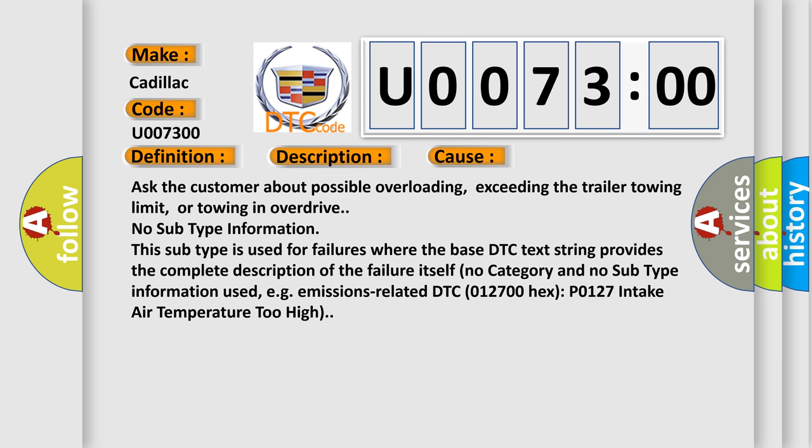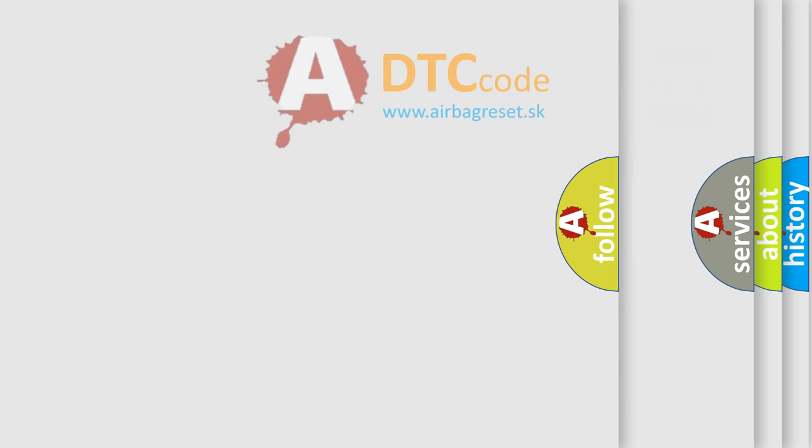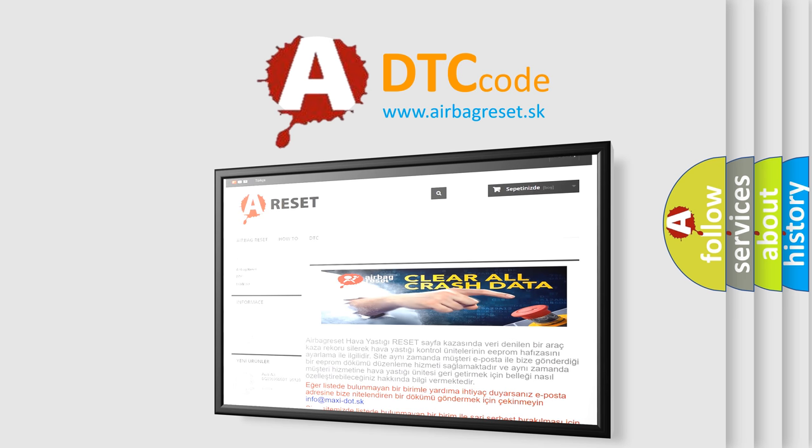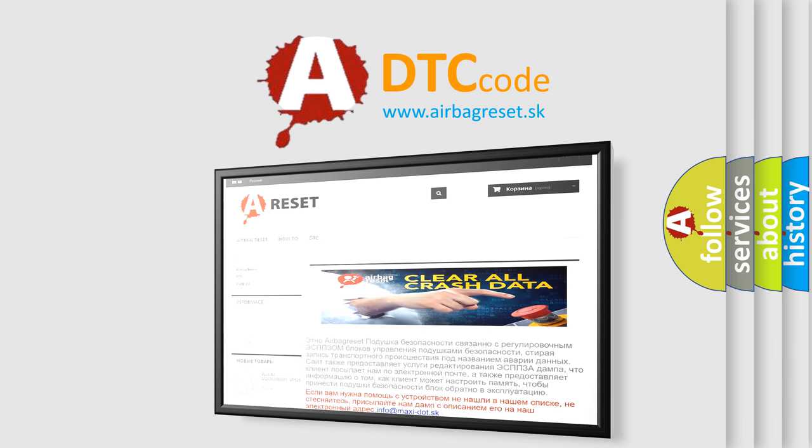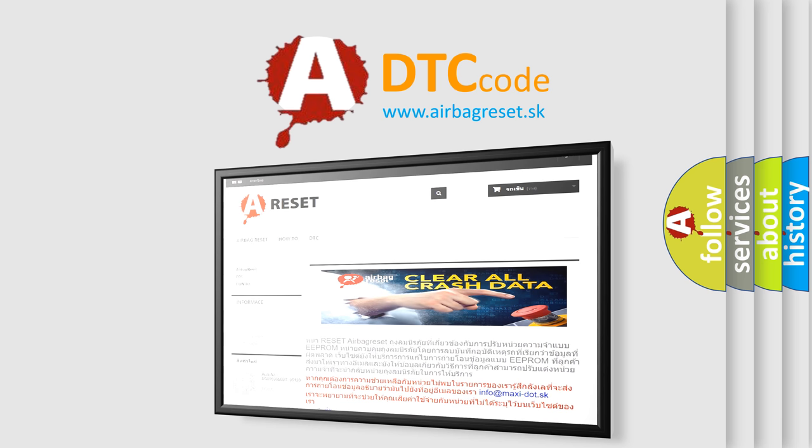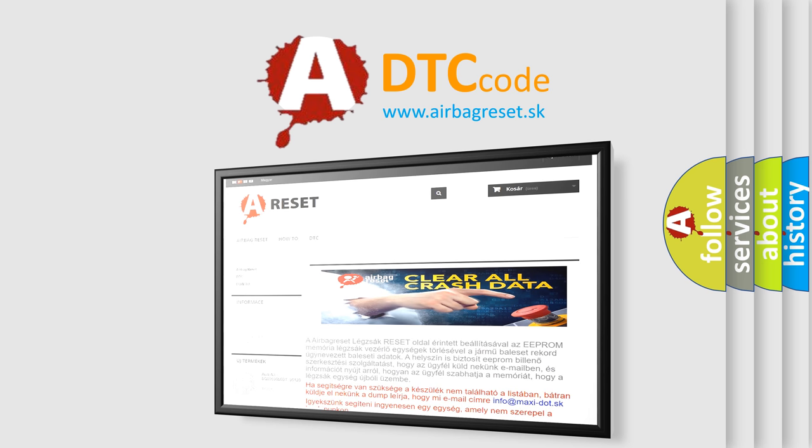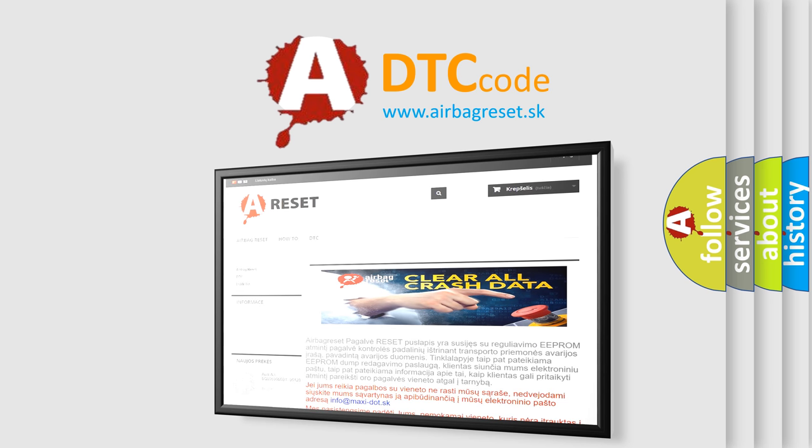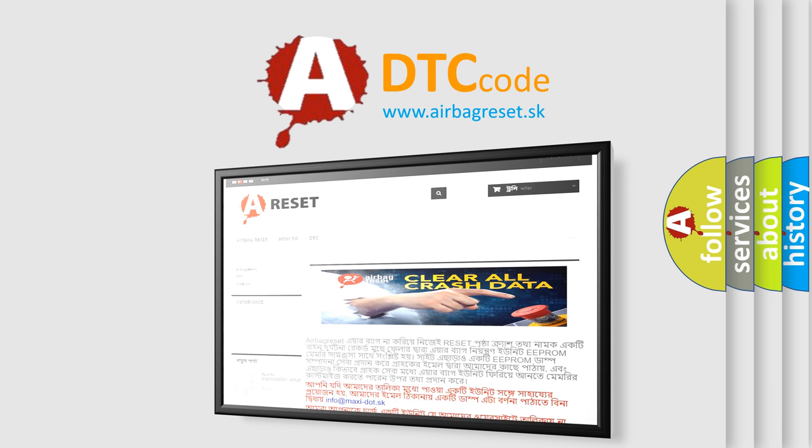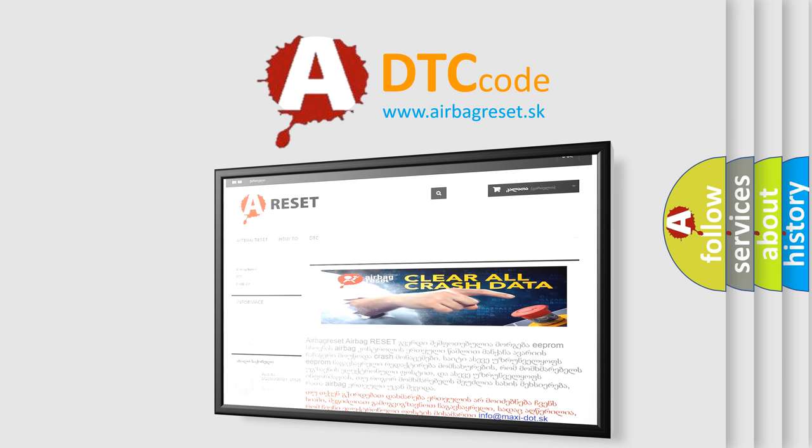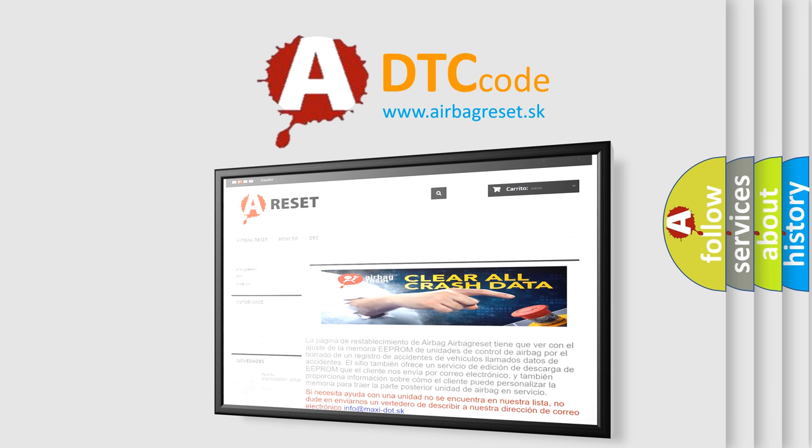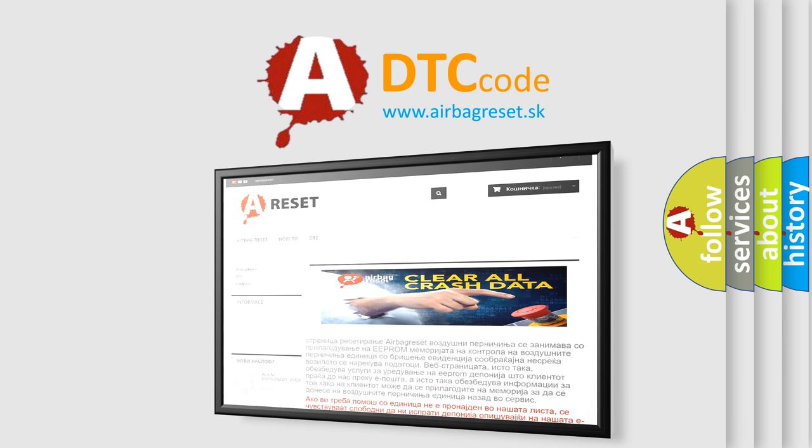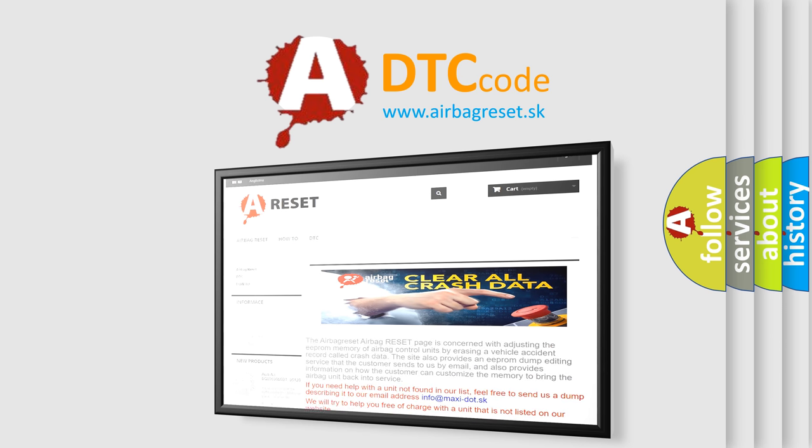The Airbag Reset website aims to provide information in 52 languages. Thank you for your attention and stay tuned for the next video. See you soon!